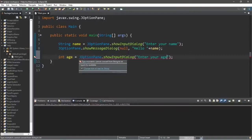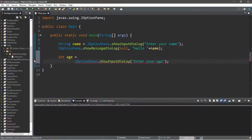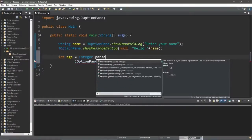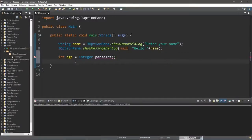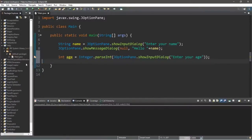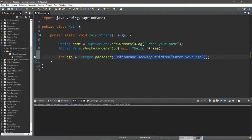To convert, we'll use the Integer wrapper class and the parseInt method. Within the parentheses of parseInt we'll place the entire JOptionPane.showInputDialog call. This will return a string based on what the user types, and parseInt will convert it to an integer that we can store within our integer variable age.